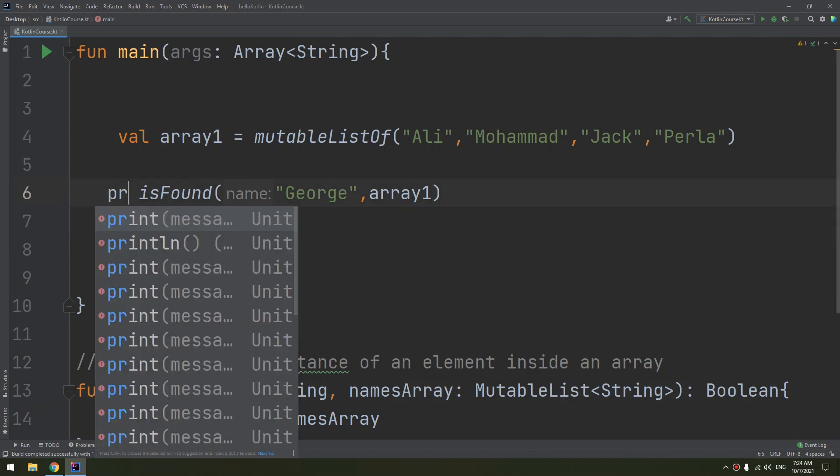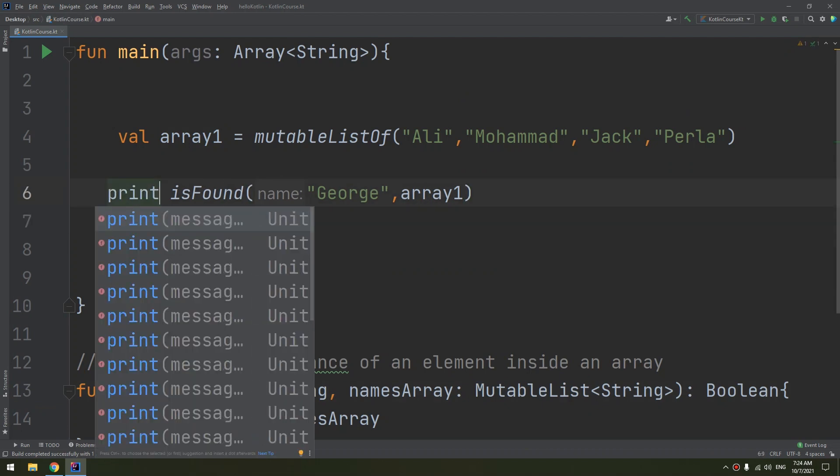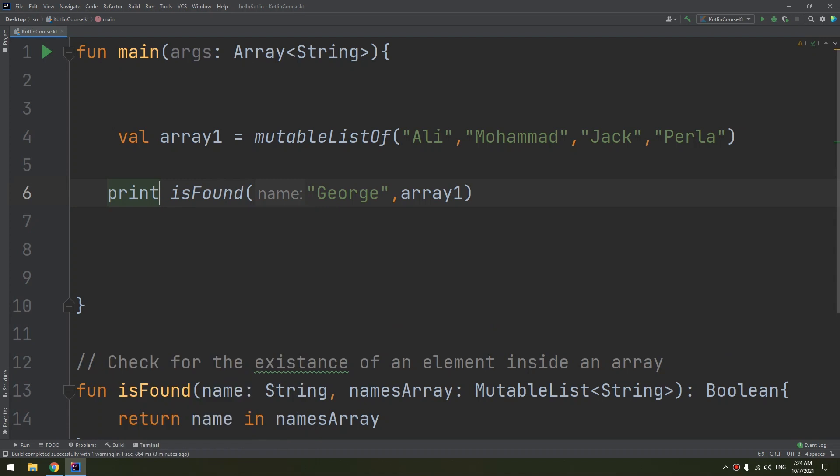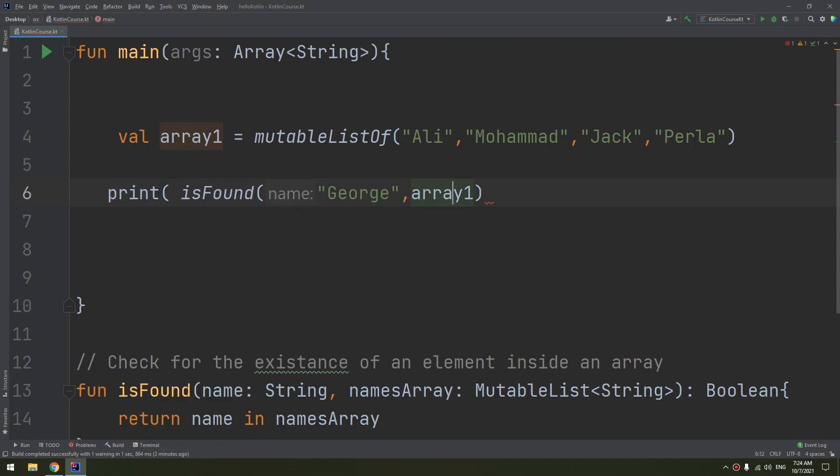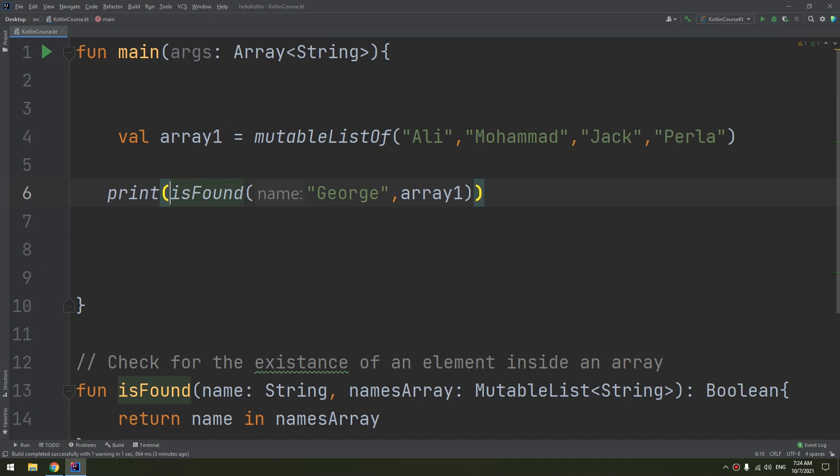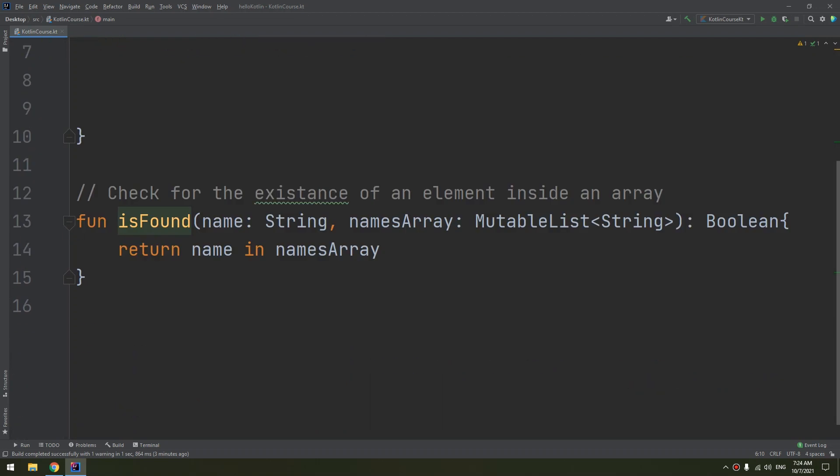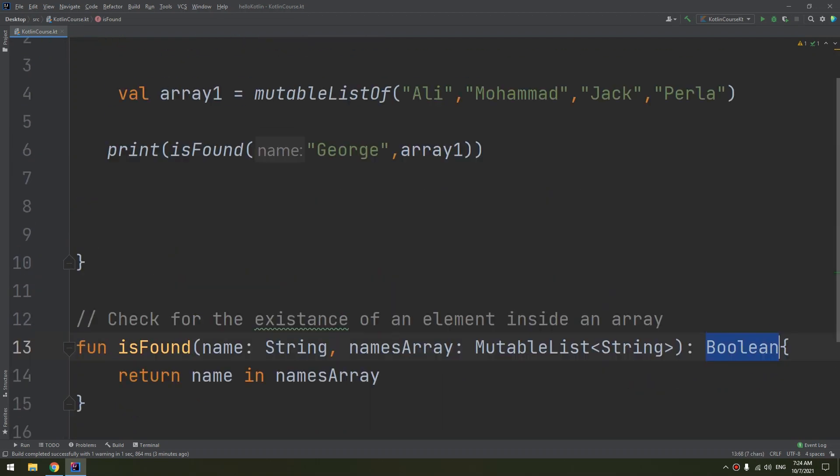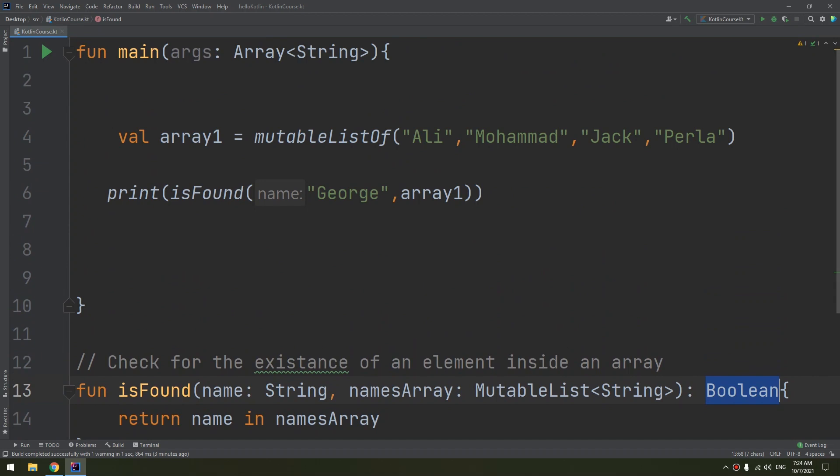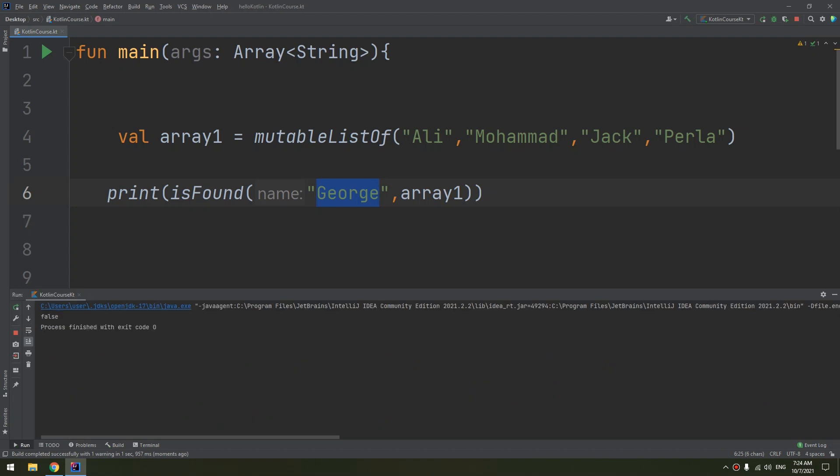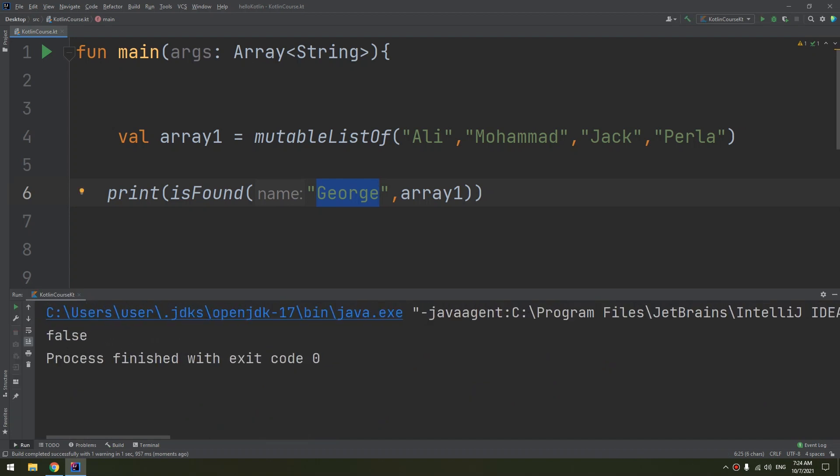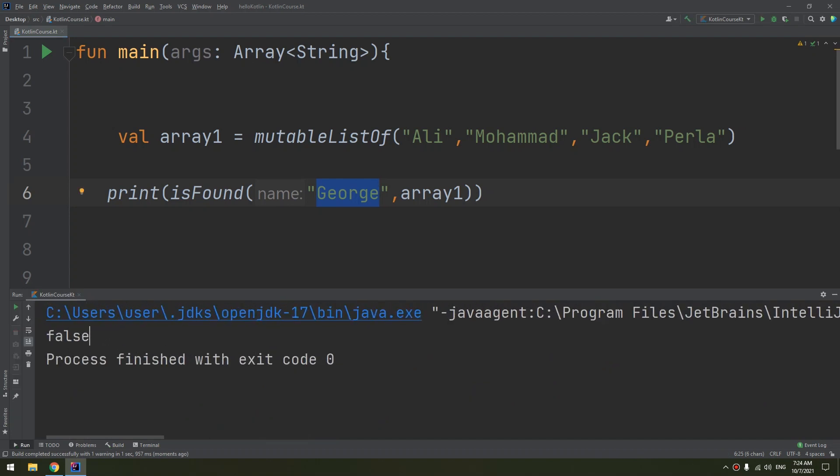Now I need to print this to see if it is found. As I told you, you can directly put isFound. It will return a Boolean and we will see if George exists inside the mutable list array number one. And here we go, George is not included.